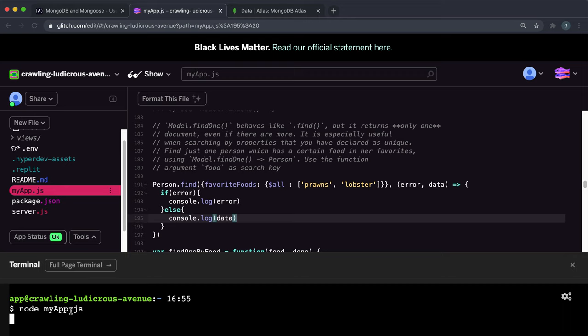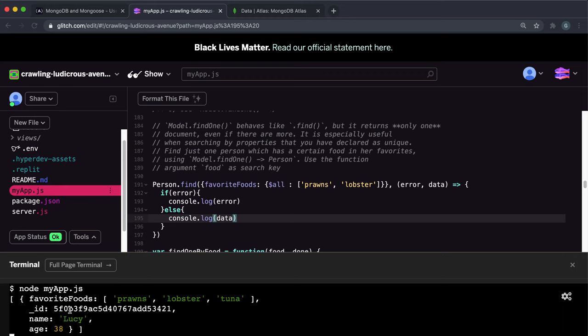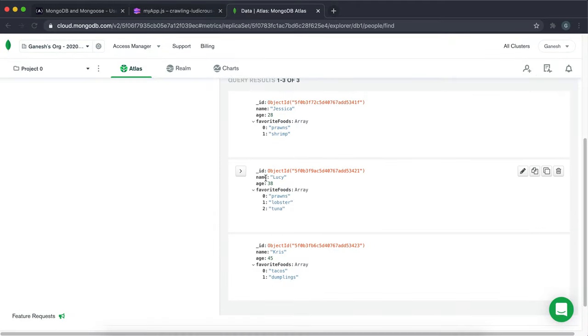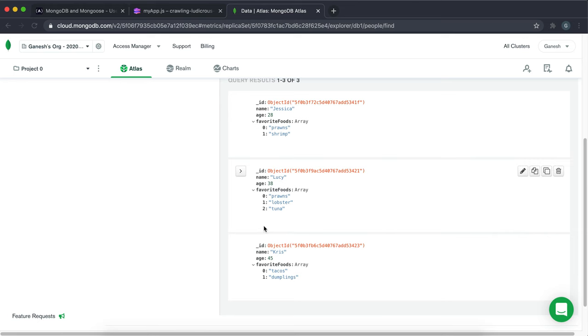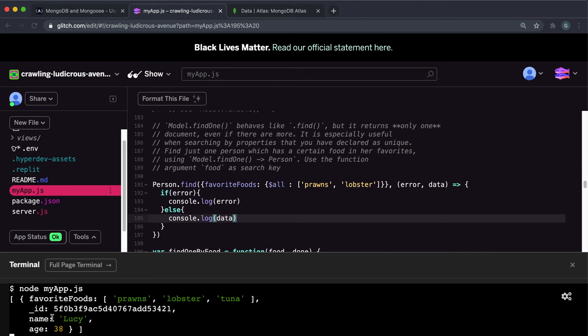And yeah, it'll take a while probably. Okay, so we can see what it's done is it looked through the favorite foods of all of these. And it's looked for the ones that contain both prawns and lobster. And you can add as many of these as you want. And it's returned to just this Lucy right here that has the prawns and lobster inside it.